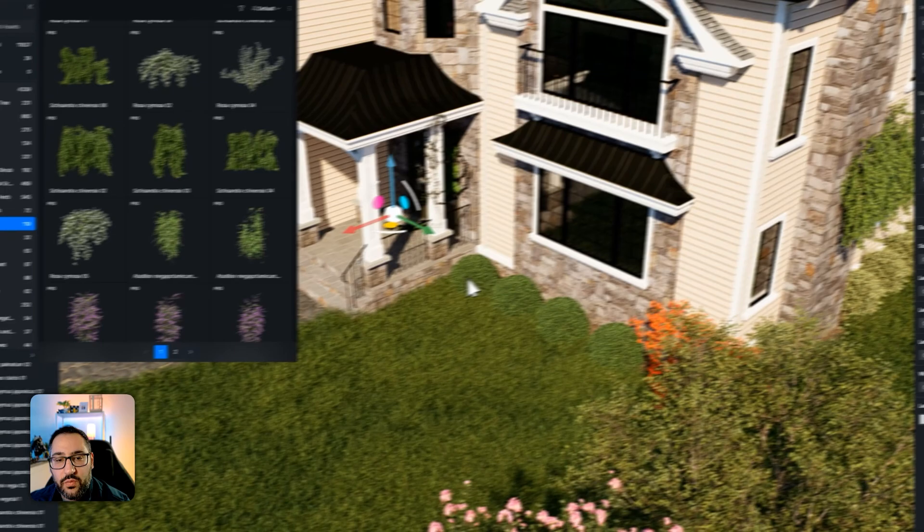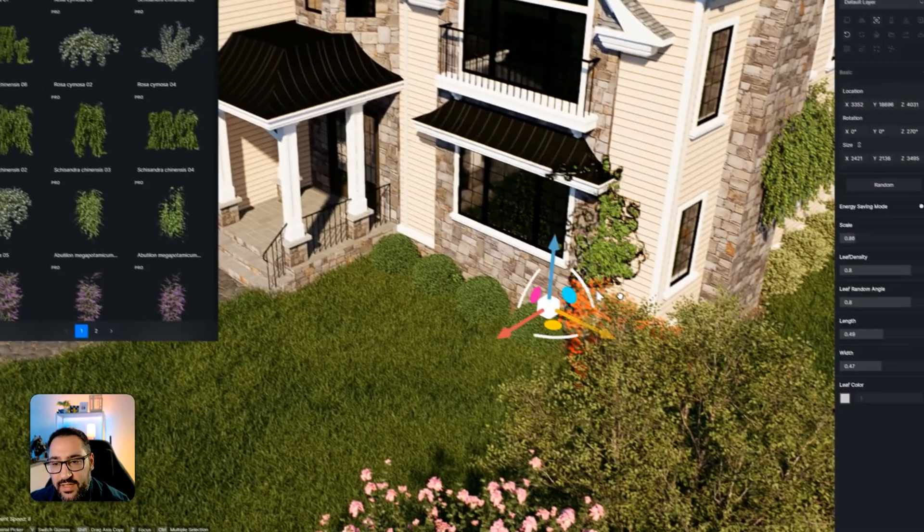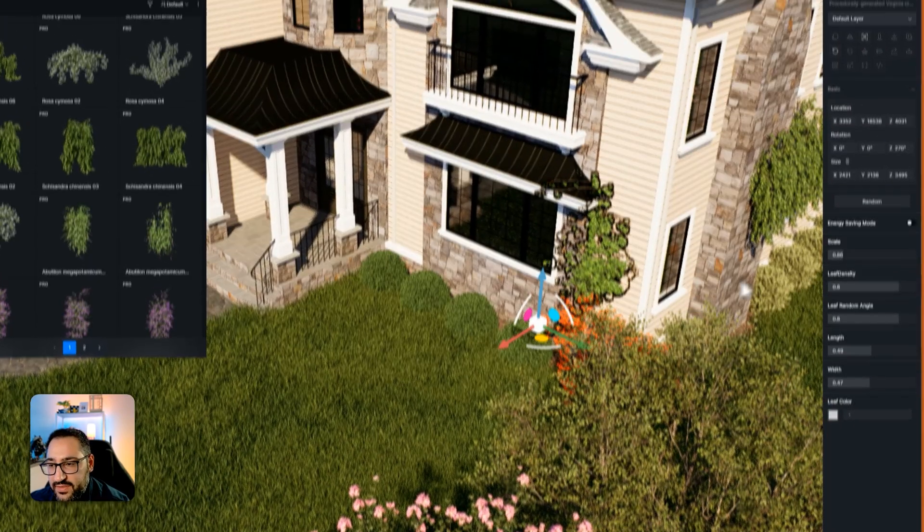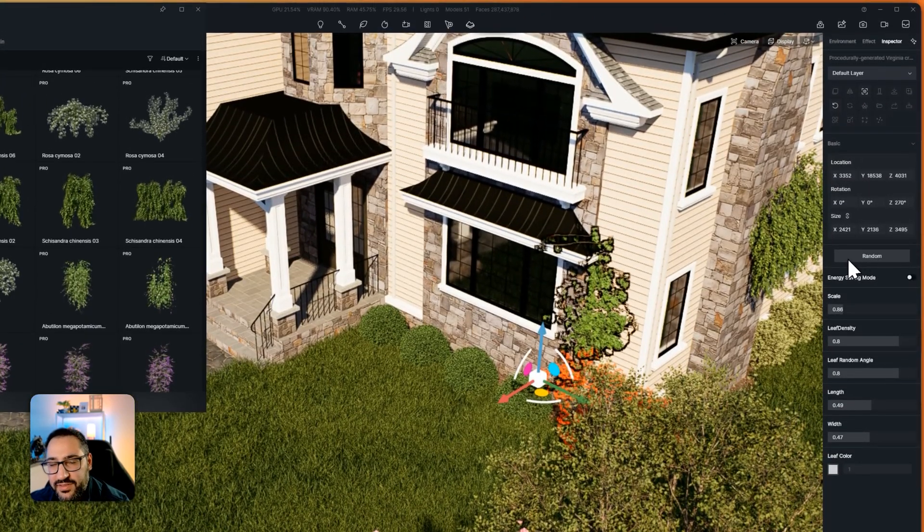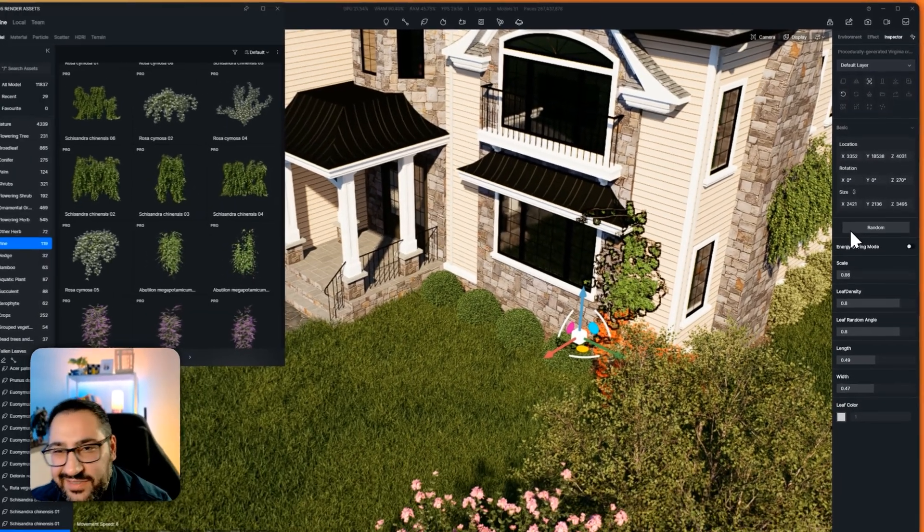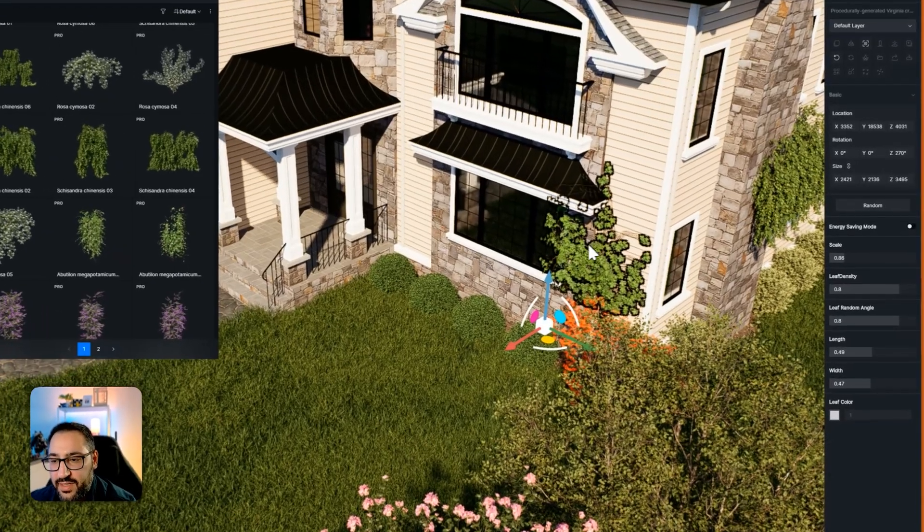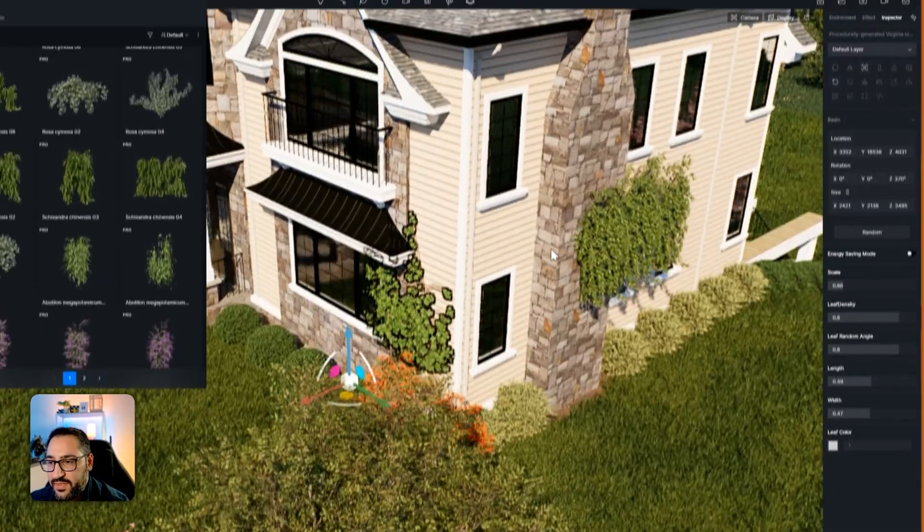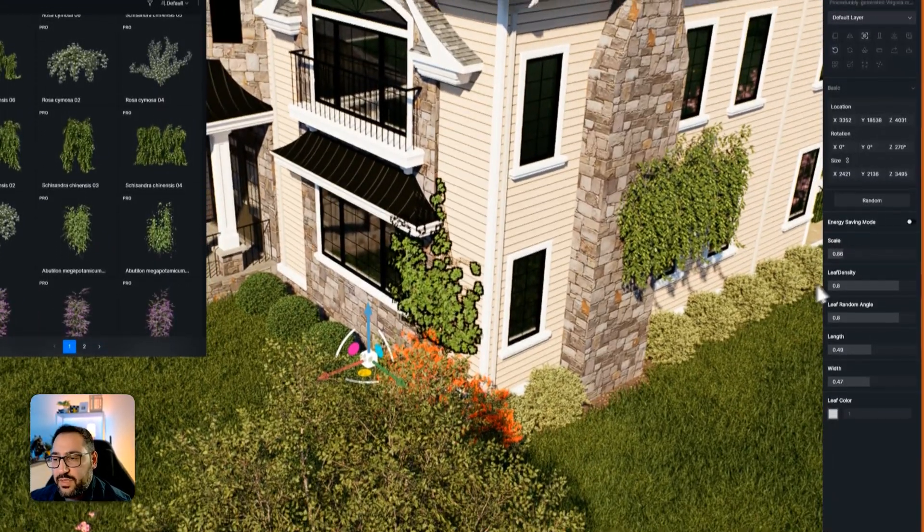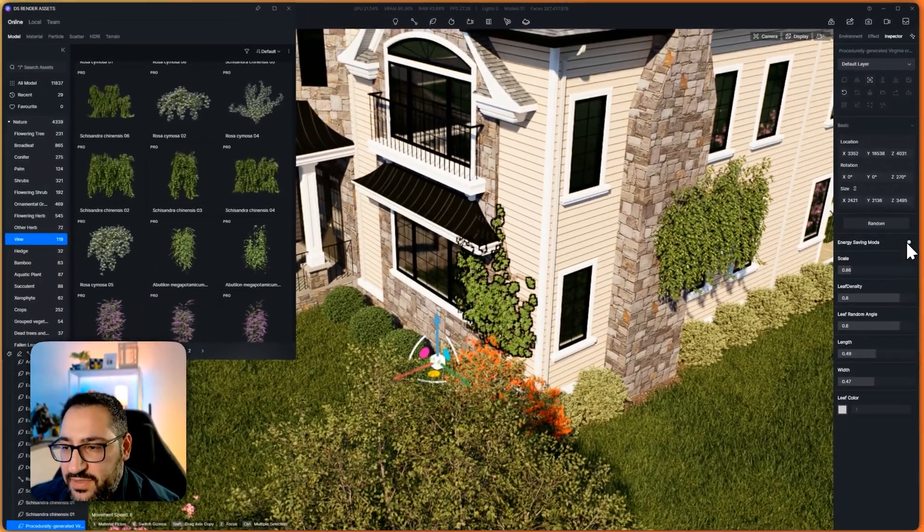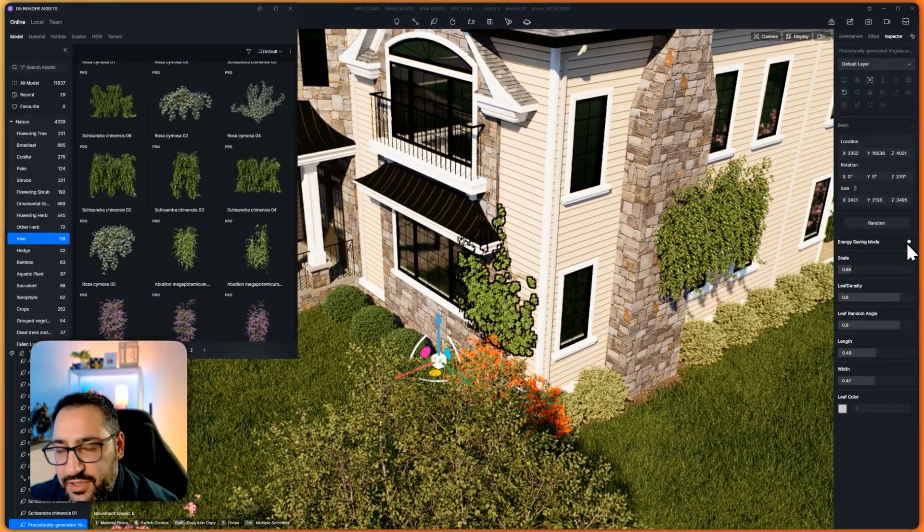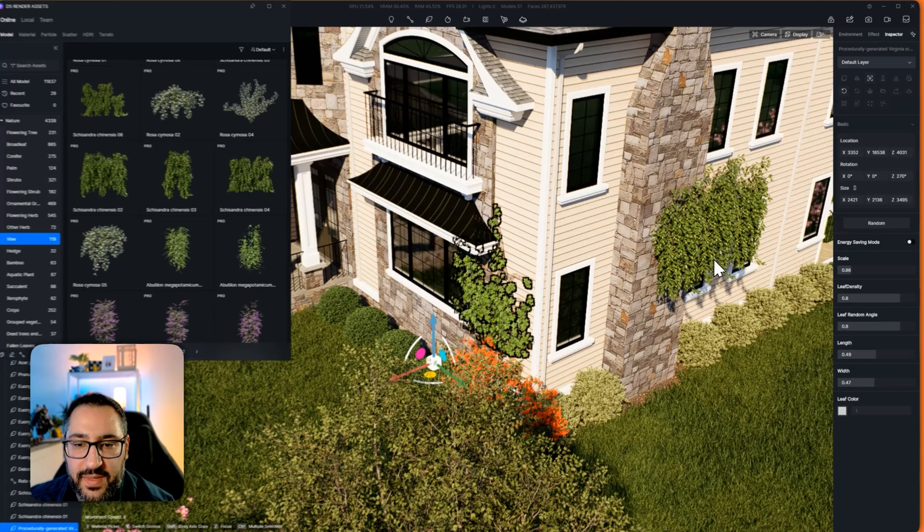So again, my point is it works great on these like larger faces. But the small little details, not so much. There you go. It's working perfect. So you'll also see that there's this guy called energy saving mode.